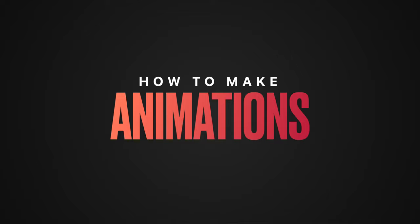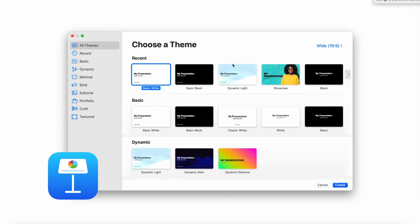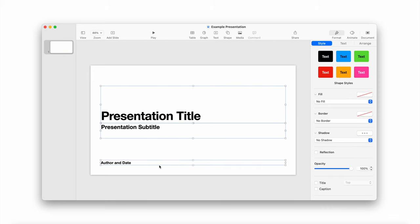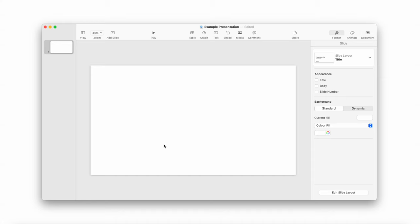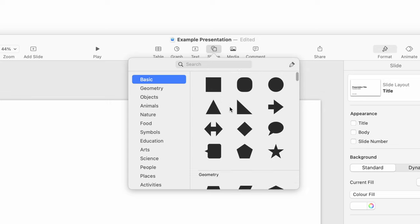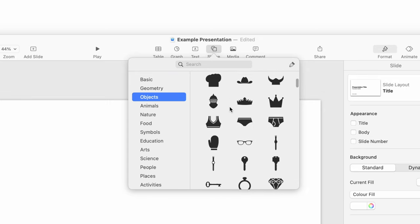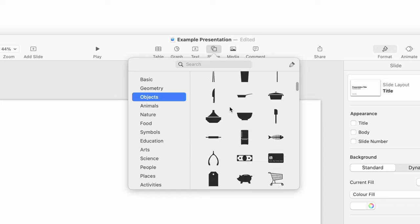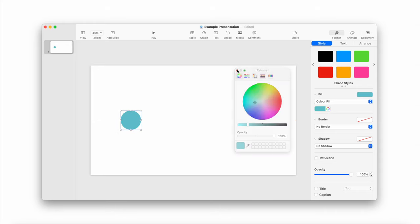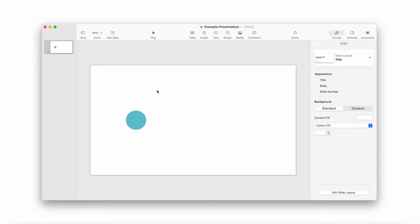Step number one: open Keynote on your Mac and create a new presentation, and just select the blank template. Now go to your first slide, select everything in it, and press delete so that you're left with a blank slide. After this, go up to the top and click the shape button. As you'll see, Apple has a plethora of shapes that you can choose from. I'm going to go with a circle today — very simple. Also, I like circles. You can just play around with it and change the size, color, etc. So that is slide number one.